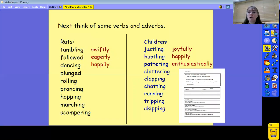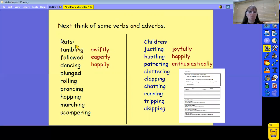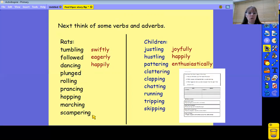Yesterday we talked about nouns and adjectives. Today in our planning, we're going to be looking at verbs and adverbs, and I'm sure you remember that verbs describe actions. There are lots of verbs in the poem to describe the way the rats move. Here are a few of them: tumbling, followed, dancing, and plunged. And I felt I just needed to put scampering in there, because that seemed to me to be exactly the word for how the rats moved.